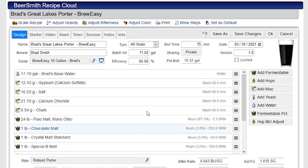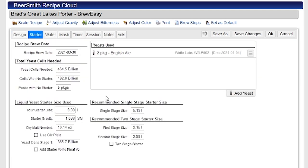I've got separate videos on the other tabs like the design tab where it shows all the ingredients and so on, but we're going to go to the starter tab where we're going to talk about how to create a yeast starter.